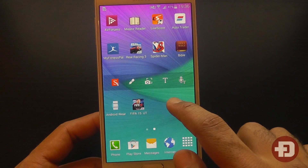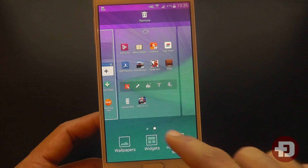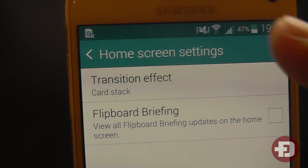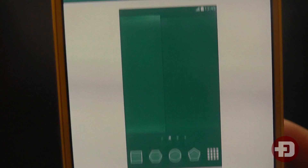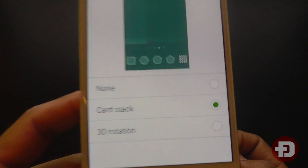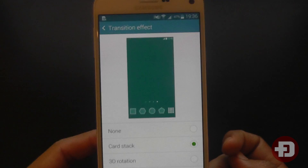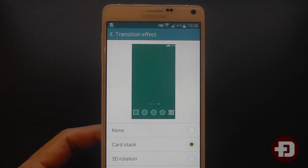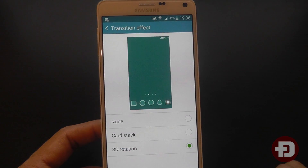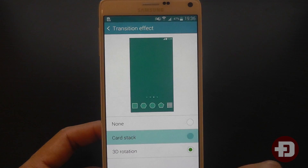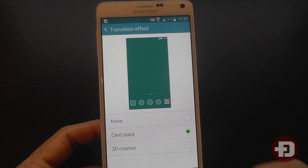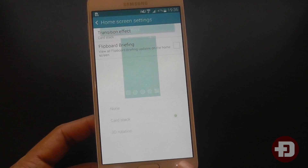Also, there is one other thing that you can change and that is the transition effect. There aren't many options — just two. It would be great if Samsung could release an update and give a few more. I'll show you the 3D rotation one and then the card stack, but I just leave it on the card stack.